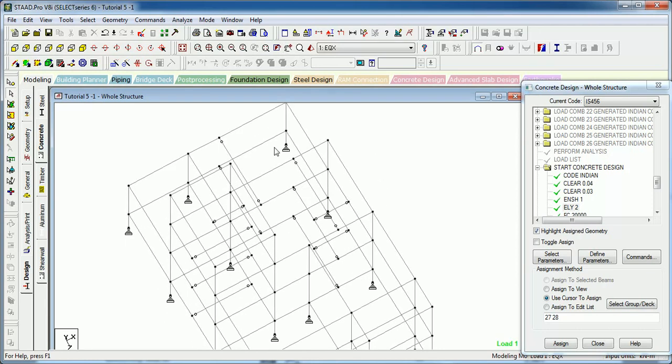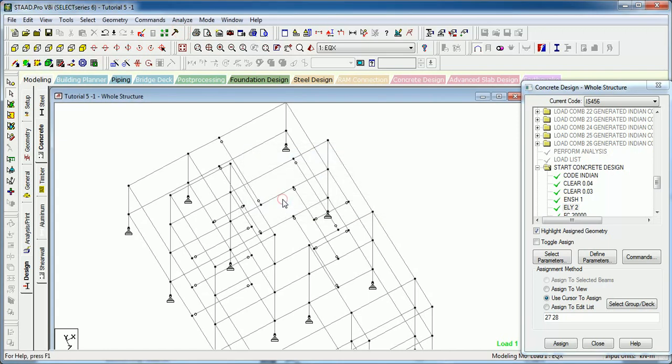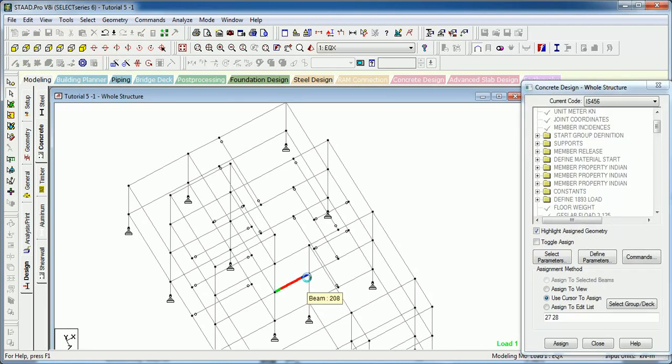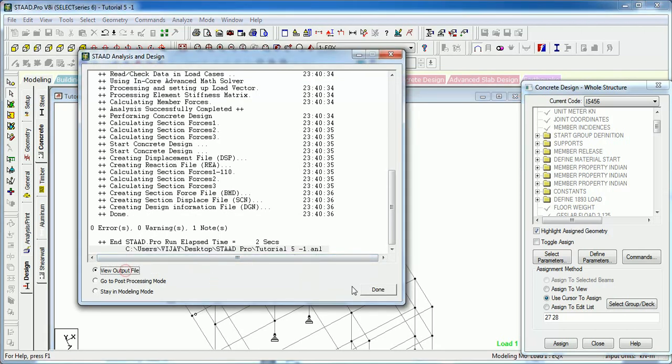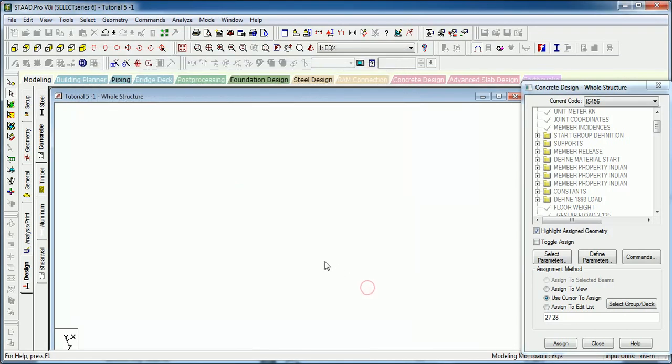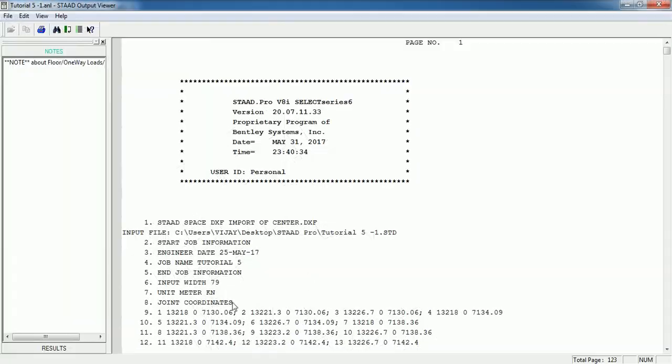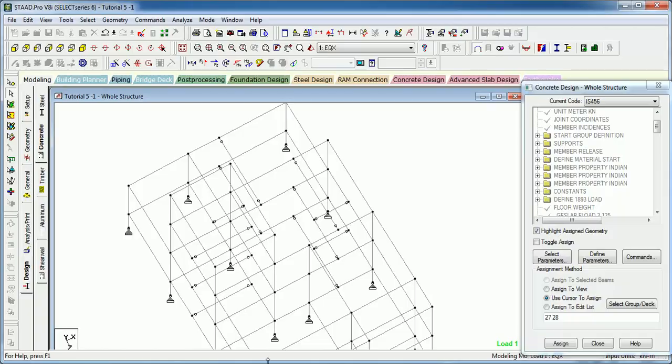It is ok, let us run the analysis and see the output file how the column is being calculated in this case. As the analysis has been done let us go to the output file.